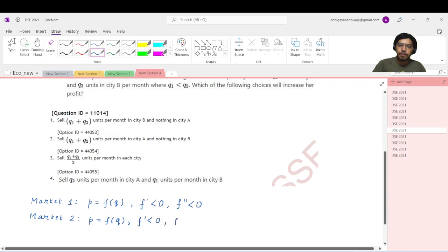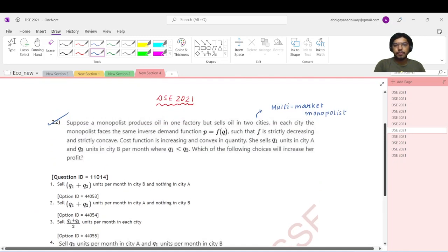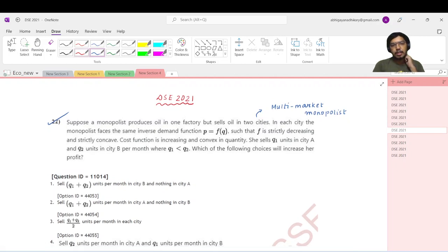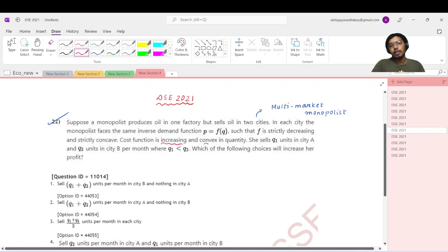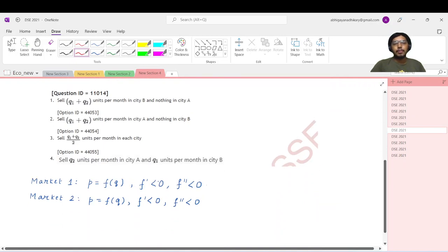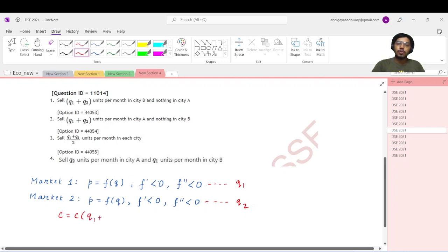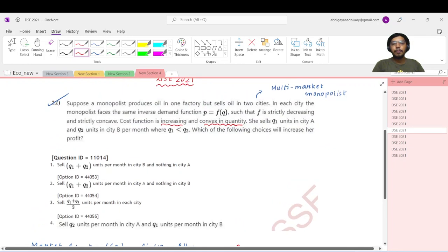For market two also the demand function is the same: p = f(q), with f prime negative and f double prime also negative. The cost is increasing and convex in total quantity, so c prime is positive and c double prime is also positive. The monopolist sends q1 units to market one and q2 units to market two; the cost is a function of total output q1 plus q2. It is given that q1 is less than q2.